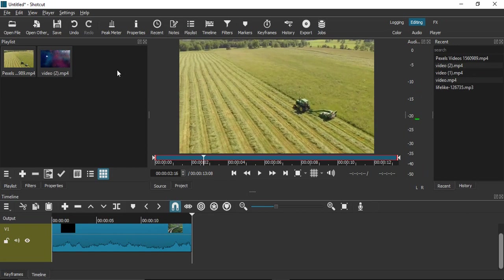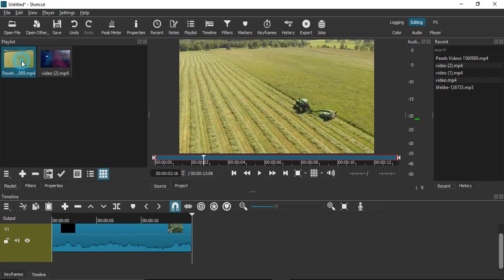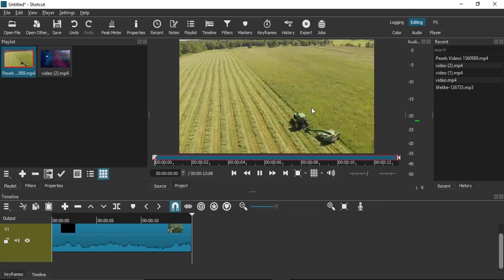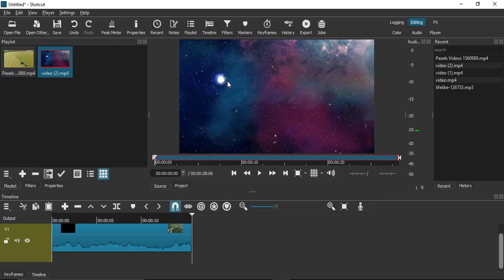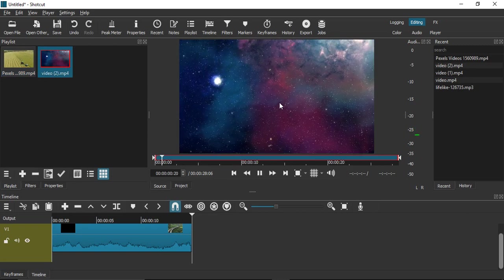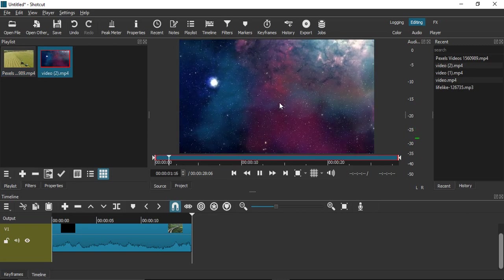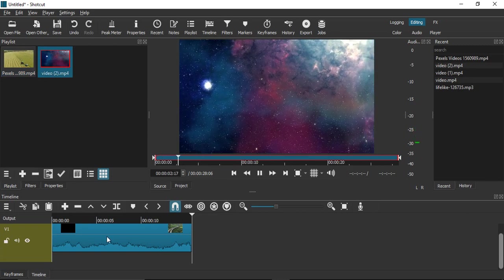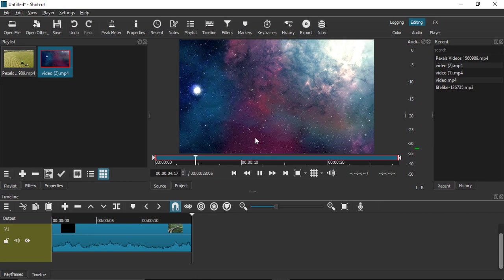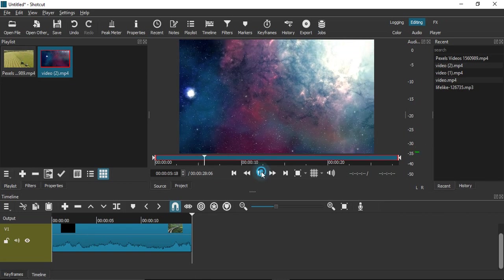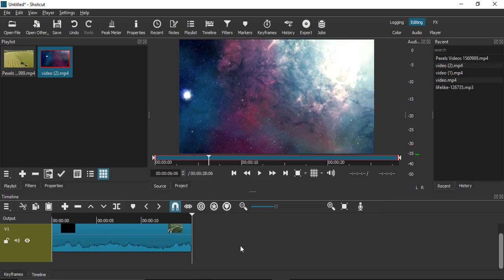To revisit any videos in the playlist, click on the playlist icon. If you want to play any video, just double-click on it and it will play. To import that video, click the plus icon or drag it onto your timeline.